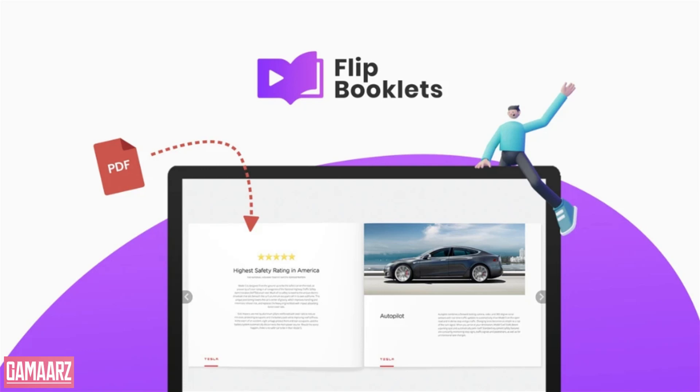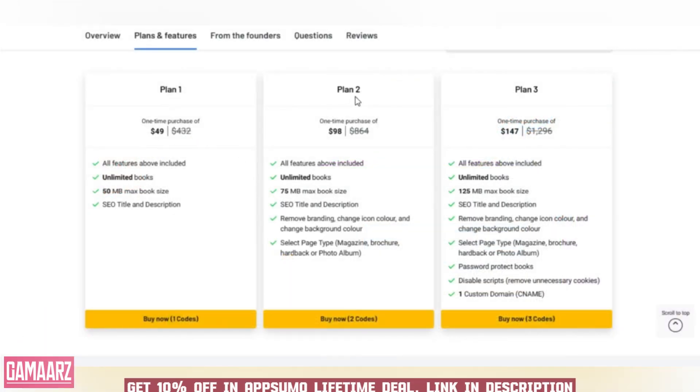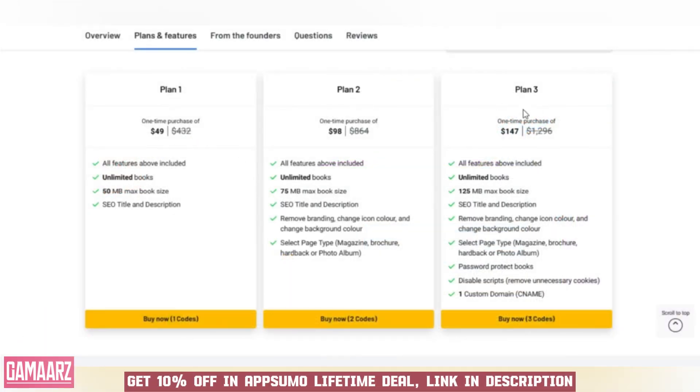Hello everyone, and welcome back to our channel Gamars. Today, we have an exciting product review for you.